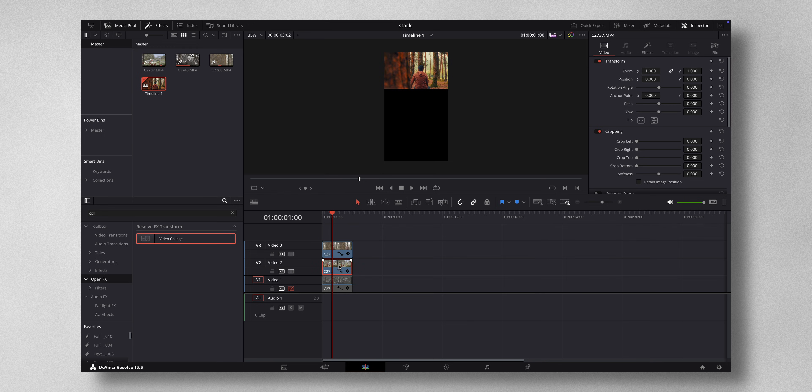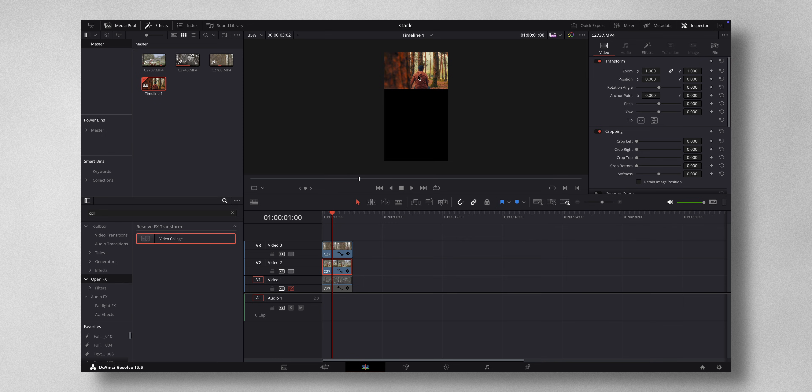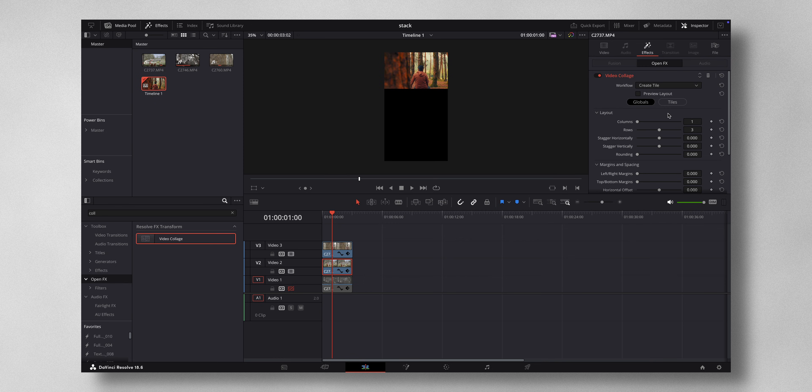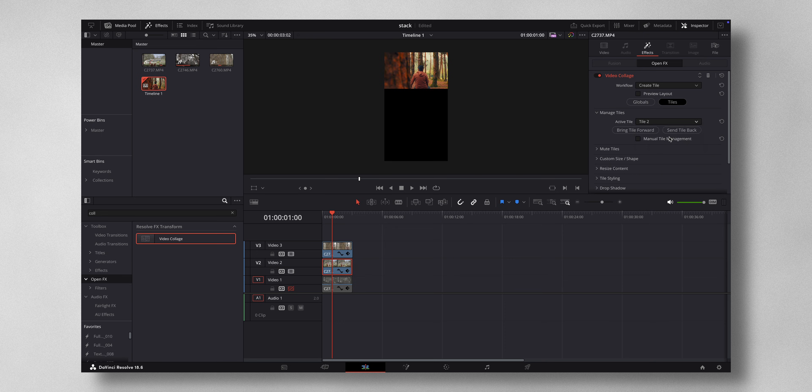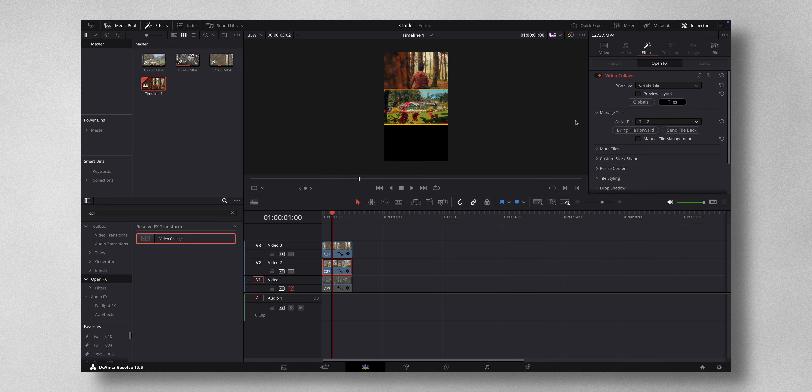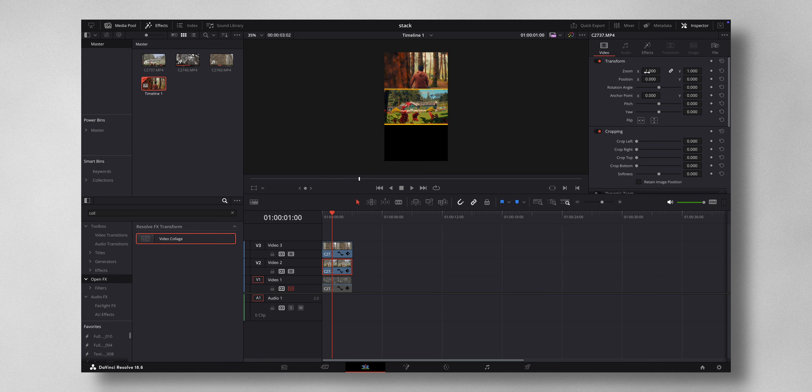For that what I have to do is come to effects, come to tiles, and I want to change it to tile 2. Again there is yellow bars so I can just zoom in a bit like this.